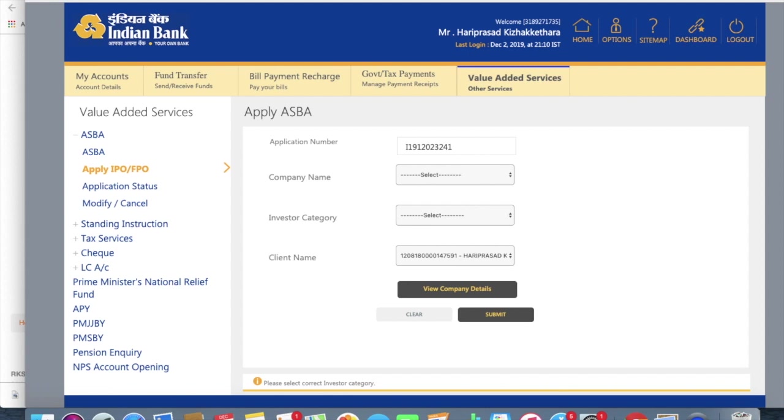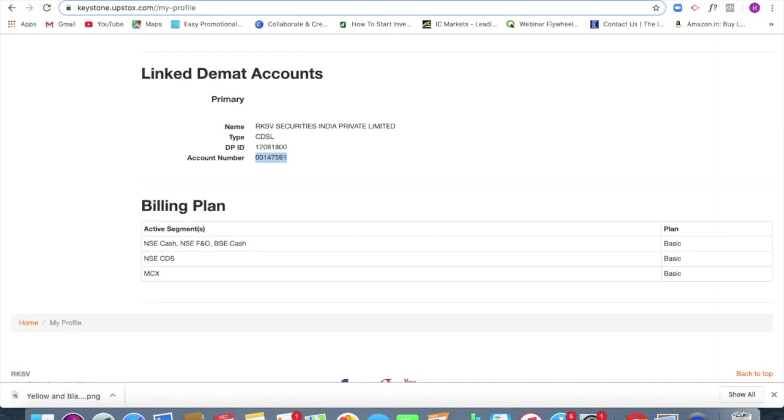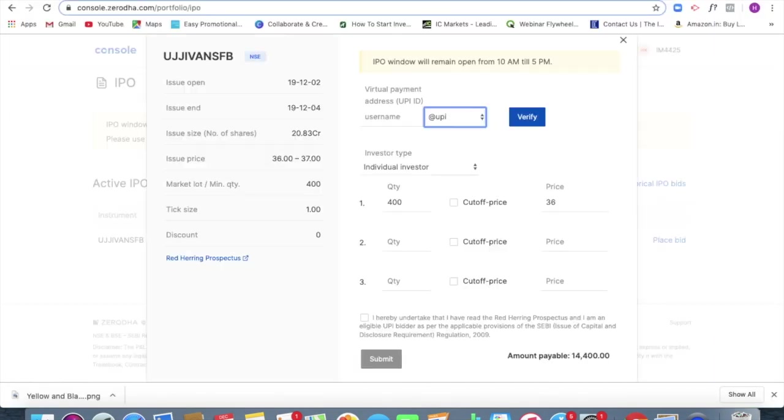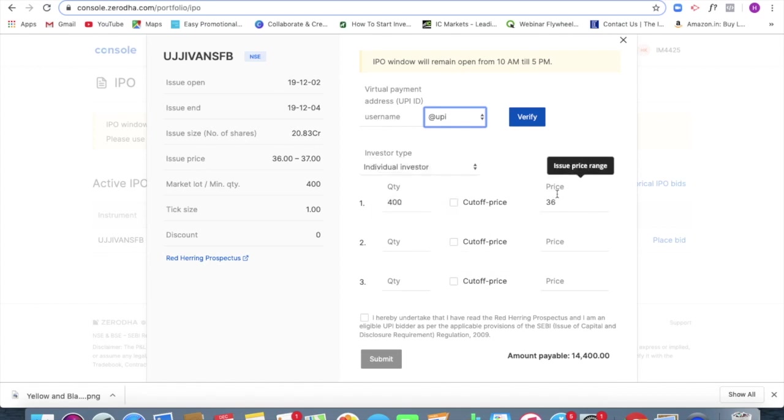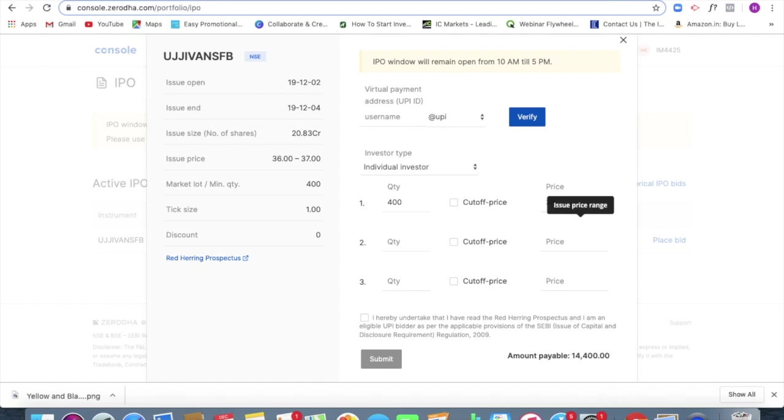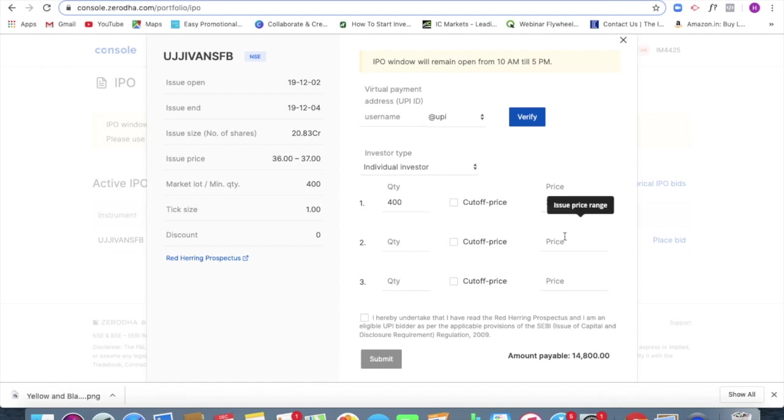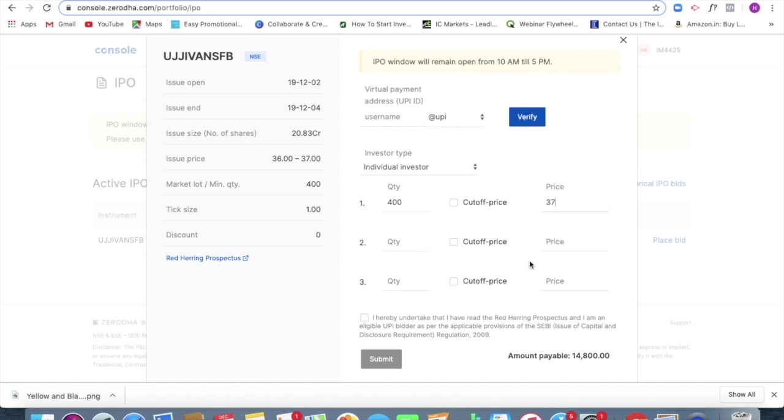So that is the process of applying for an IPO. I hope is kind of clear to all of you right now. So if I'm mentioning the price is 36, the amount that I should be paying is 14,400. If it is 37, it is 14,800.